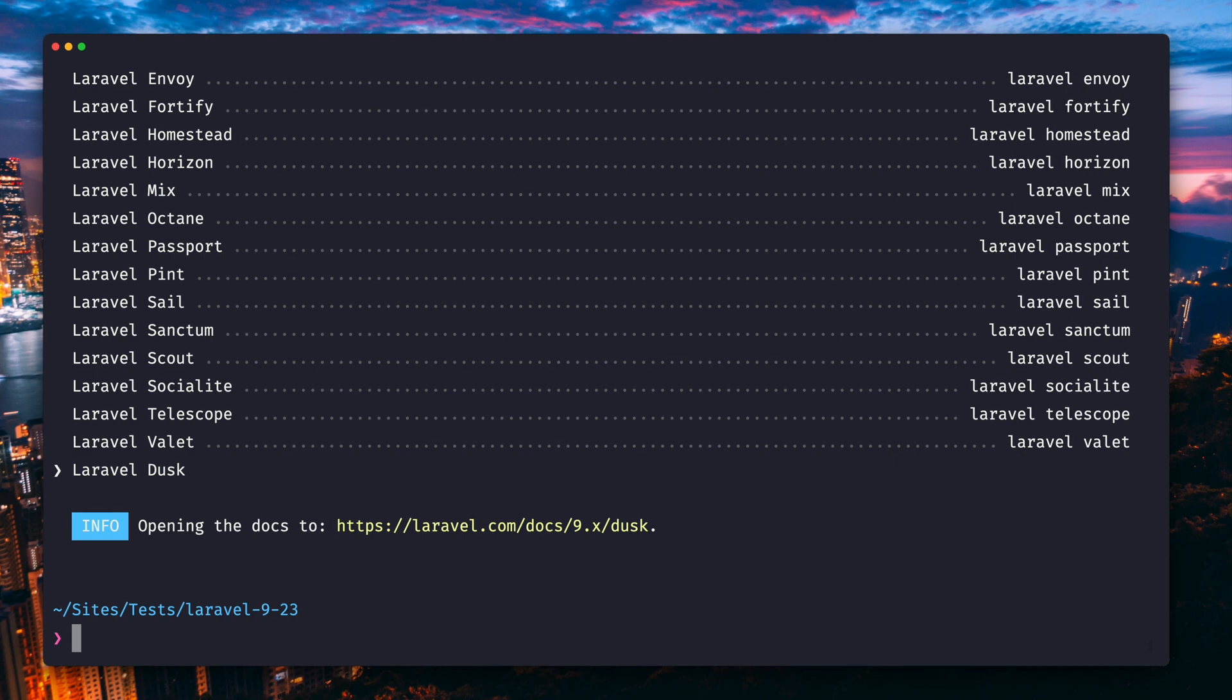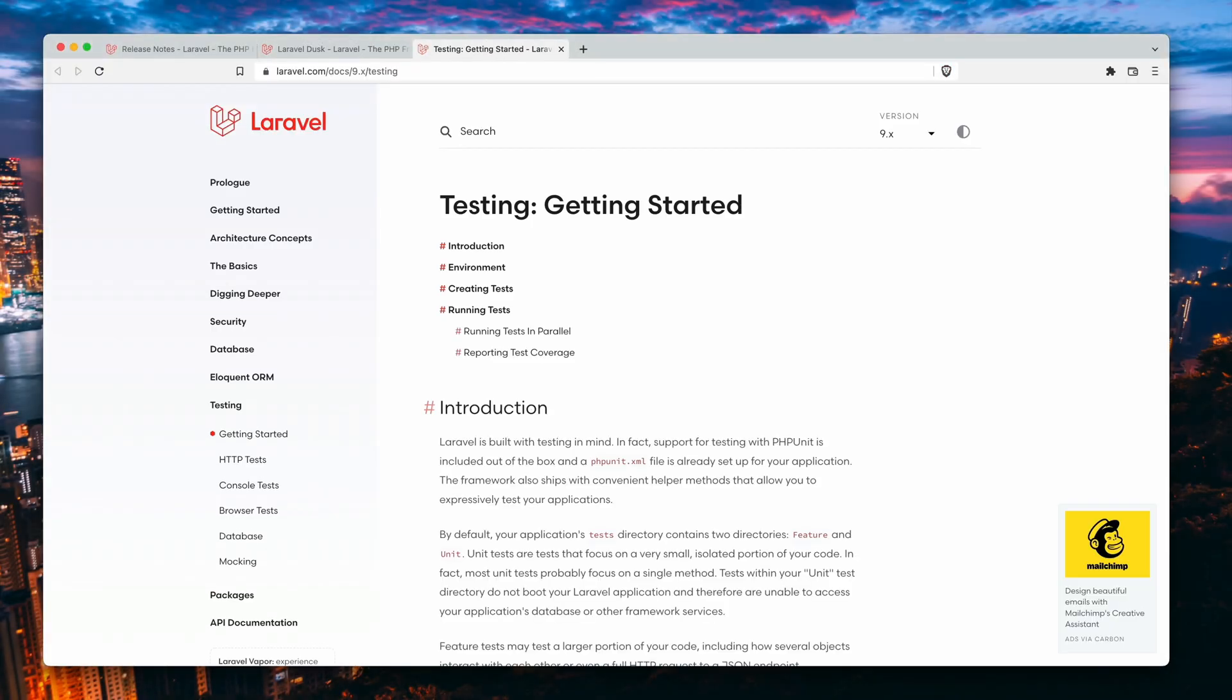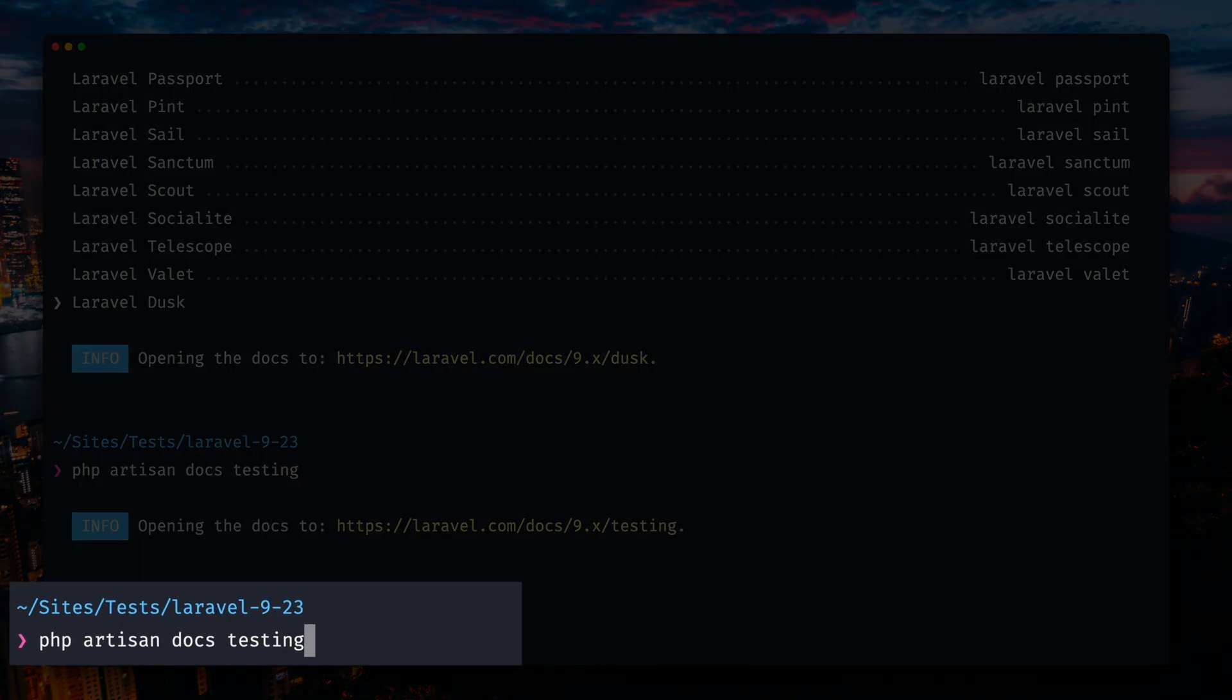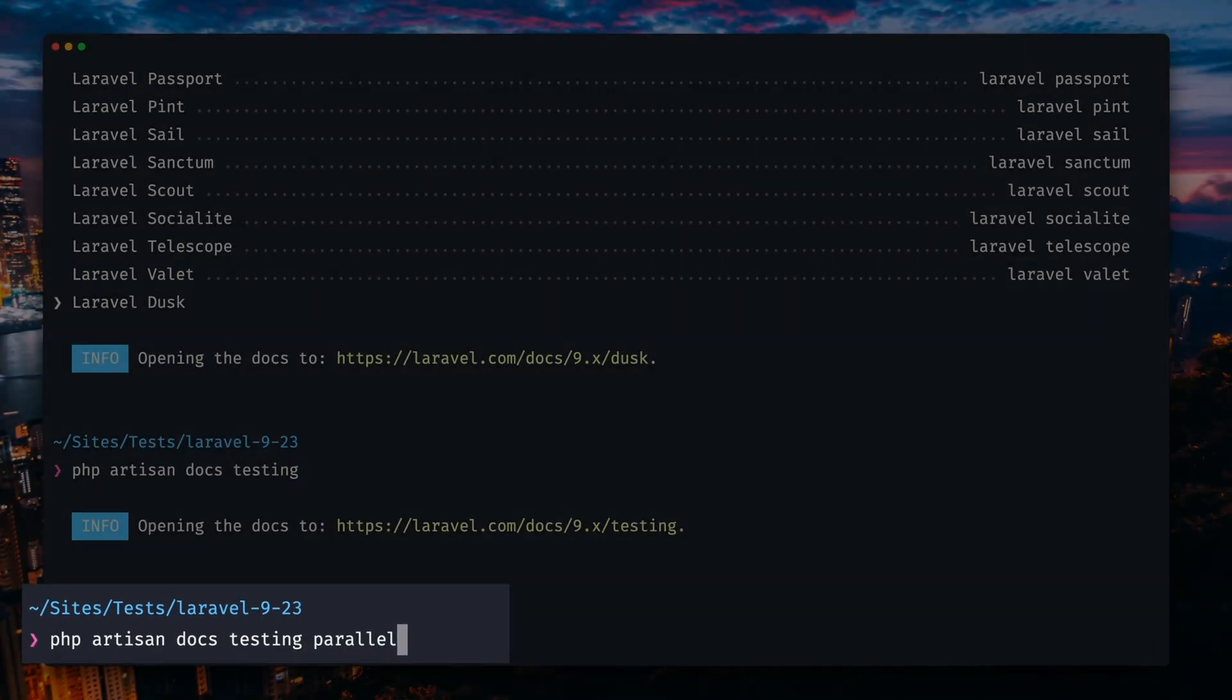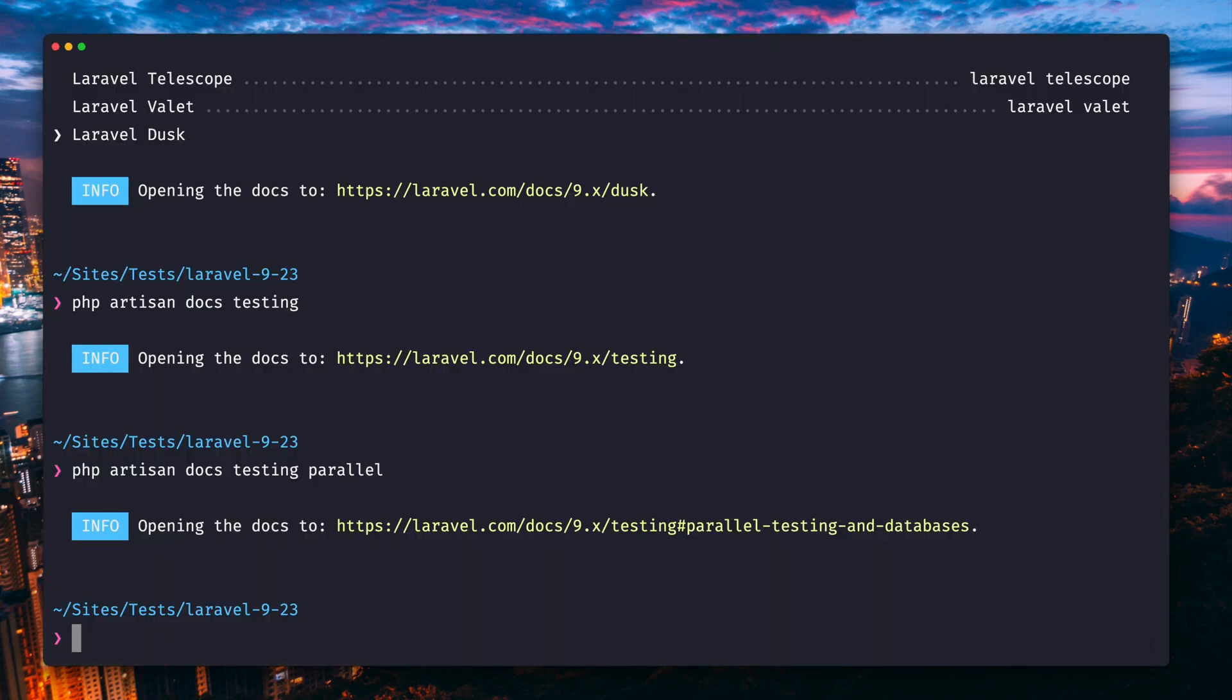But you can also be more specific by providing the topic right in the command itself, like PHP artisan docs and testing. Which is very nice, and we can even be more specific by adding testing and parallel, and we will get to the right page in the docs. Pretty cool, right?